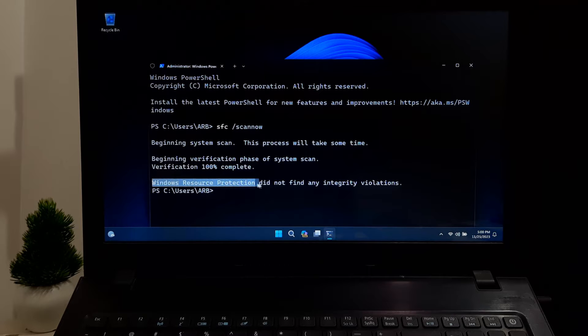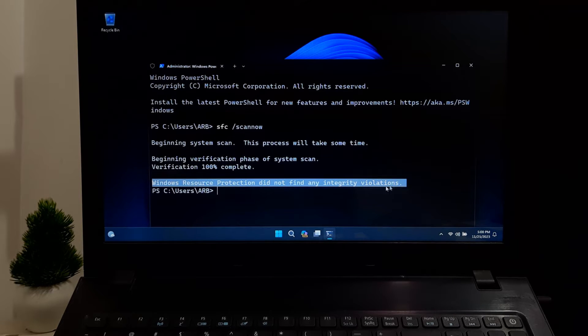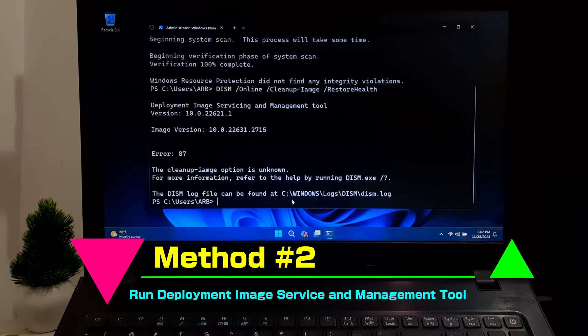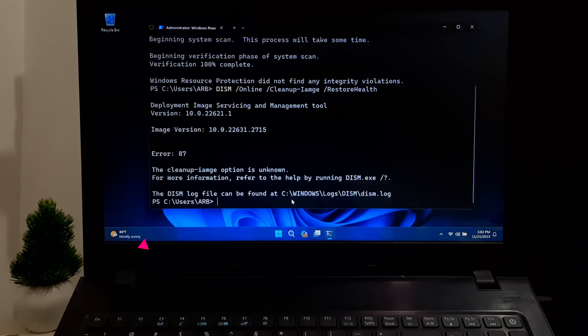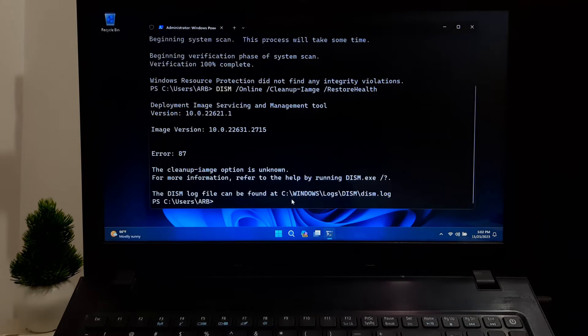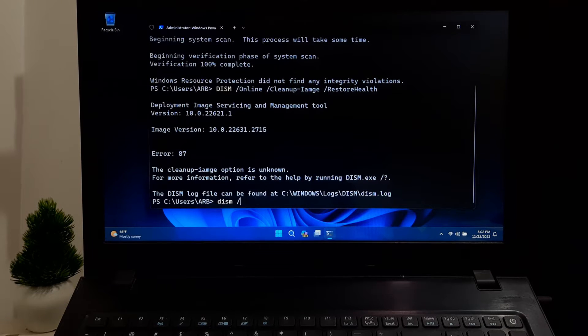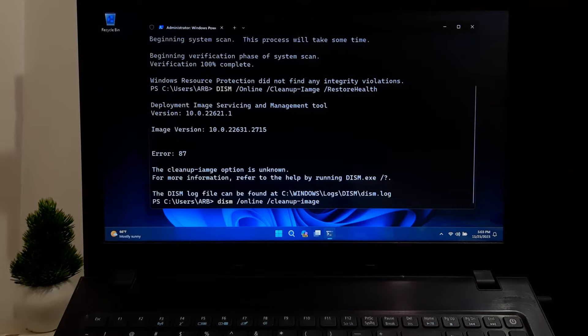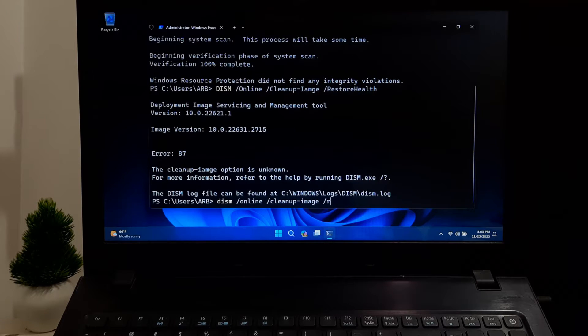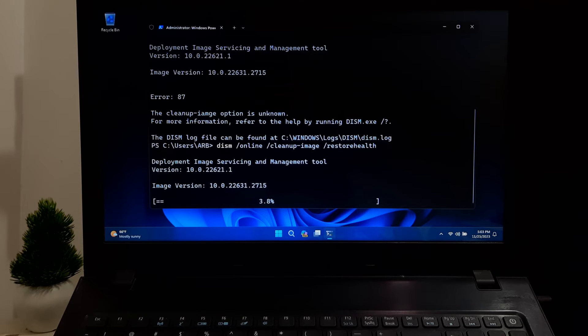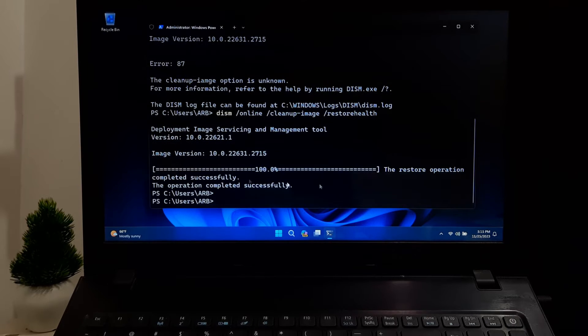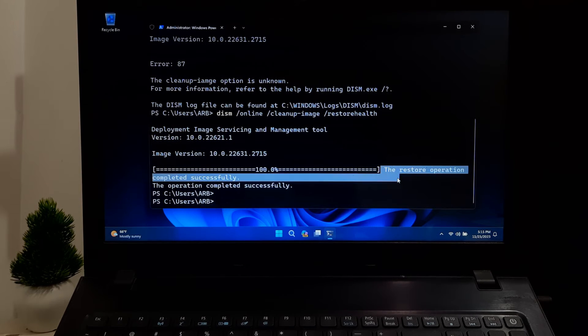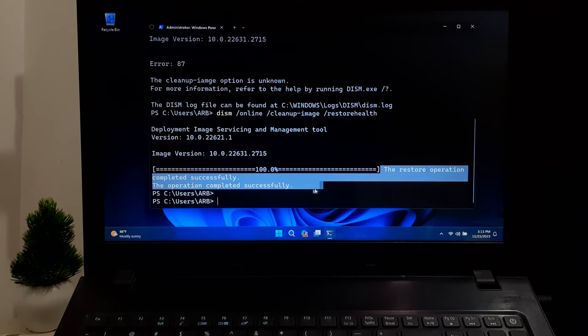After the process finishes, you'll see the message 'Windows Resource Protection did not find any integrity violations,' or if you see that Windows Resource Protection found integrity violations, then open Command Prompt as administrator and type the following command: DISM space forward slash online space forward slash cleanup hyphen image space forward slash restorehealth, and press Enter. This command attempts to fix Windows corruption errors. After completing the process, hopefully your problem will be solved.